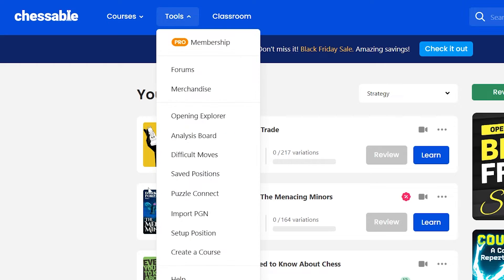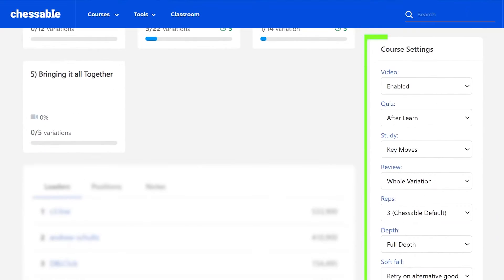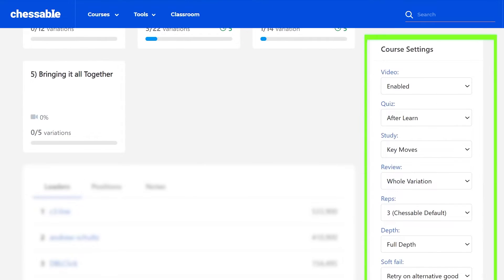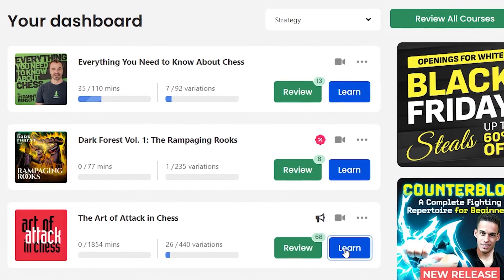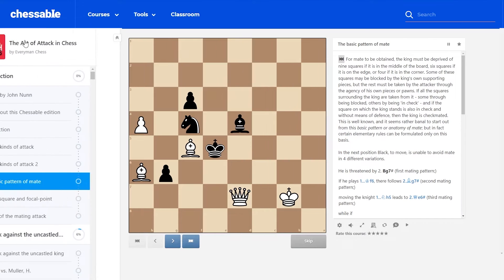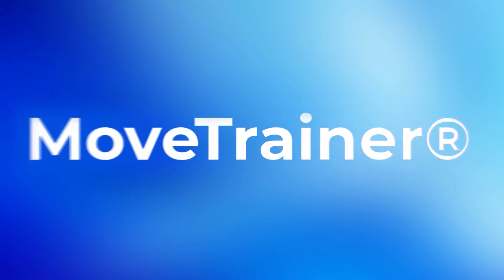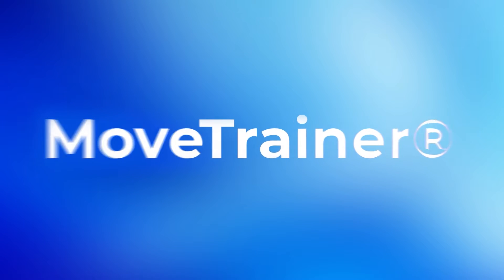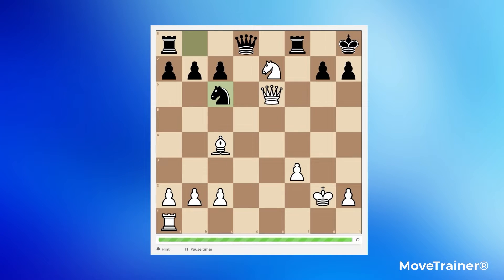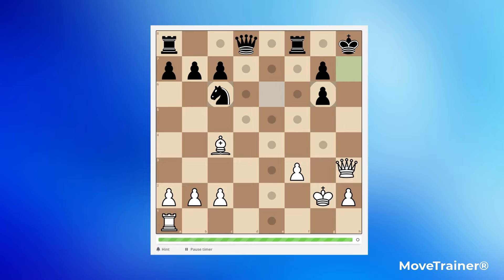Chessable has many tools and settings to optimize your chess training, but you only need to know a few basics to get started. The first thing you need to know about is Move Trainer. Move Trainer is Chessable's powerful training algorithm.